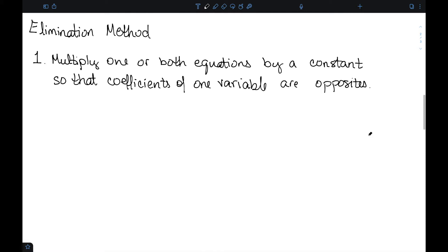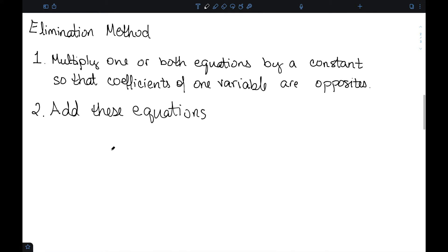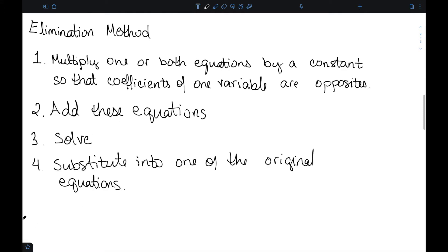The first step is to multiply one or both of my equations by a constant so that the coefficients of one variable are opposites — something like a 2x and a minus 2x, or a 4y and a minus 4y. We then add these two equations together, and when we do, one of the variables will cancel, leaving one variable that we can solve normally. We can then substitute this variable into one of the original equations and solve for the second variable.